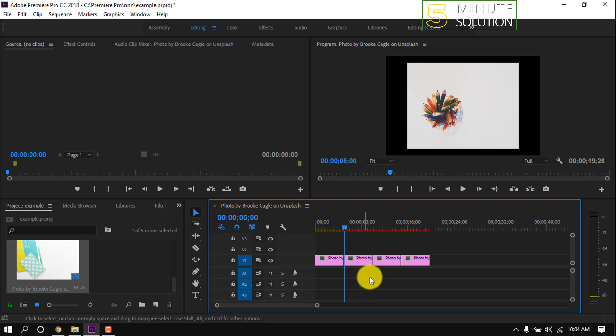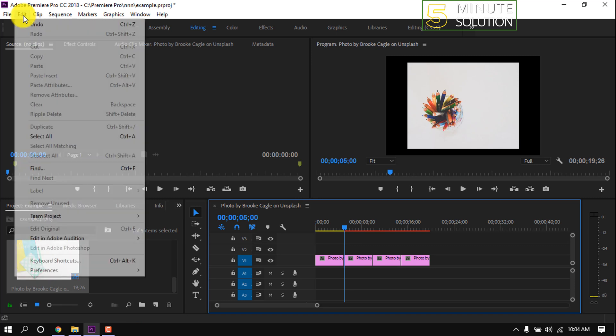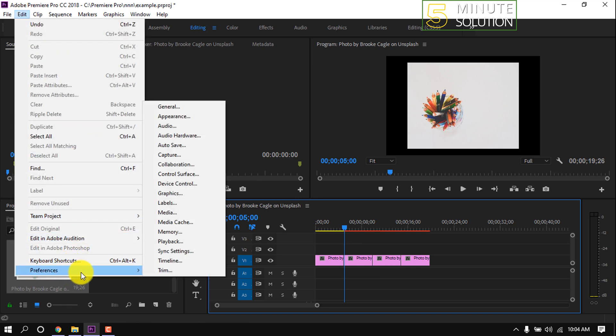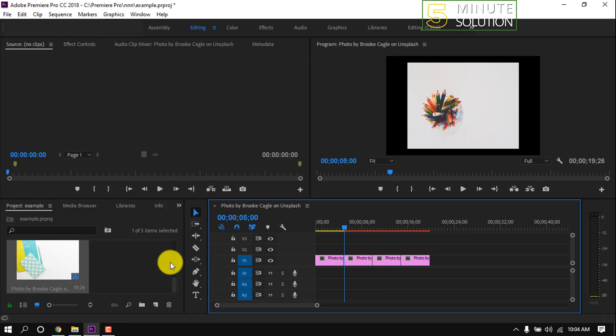Click on Edit, then click on Preferences, and then click on Timeline.